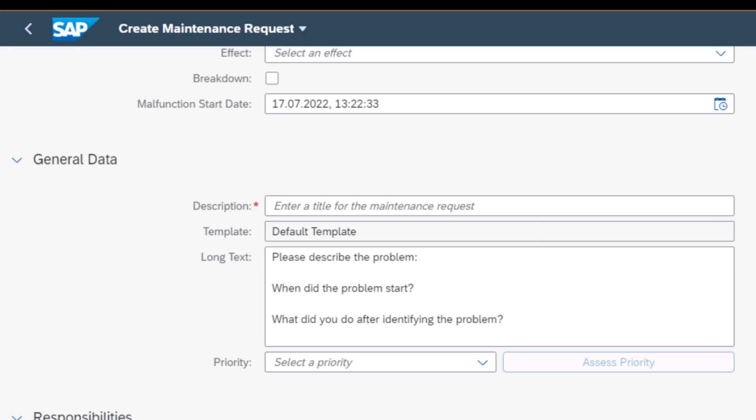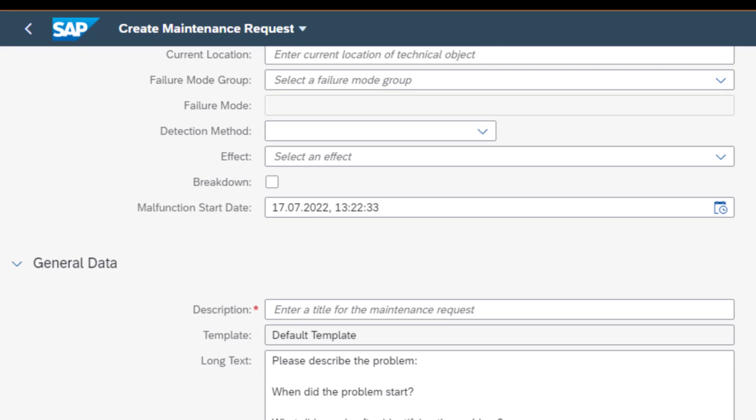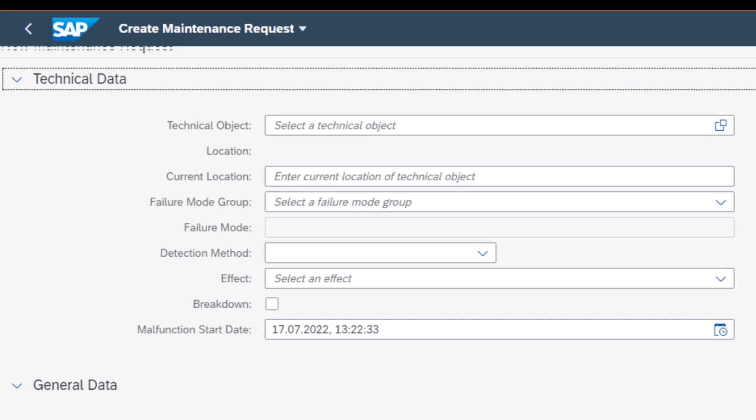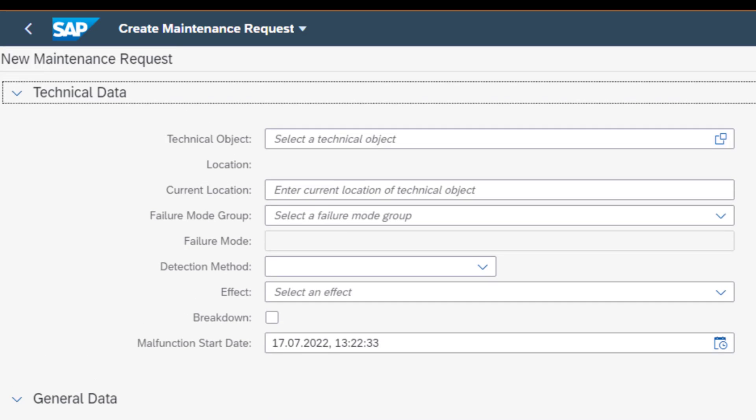I'm going to scroll up again to get into this section here. As we said, some of the mandatory information is the identifier for the object and the location. But there's additional information that you can also enter during this time as you create the request.